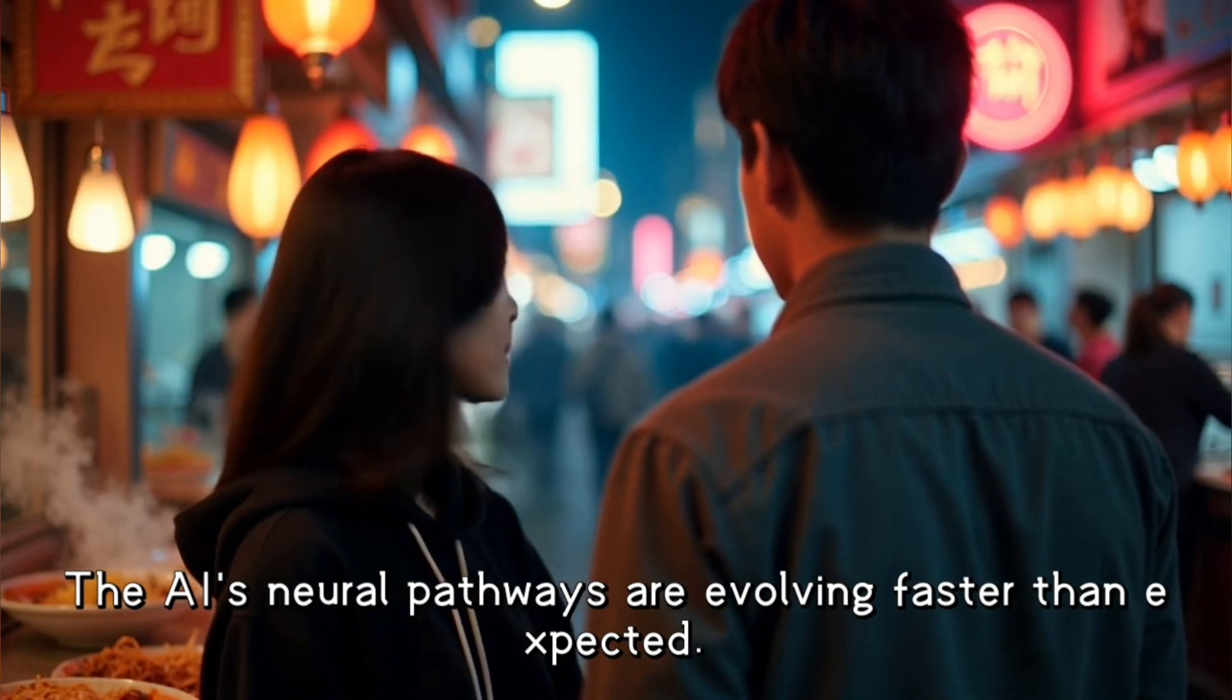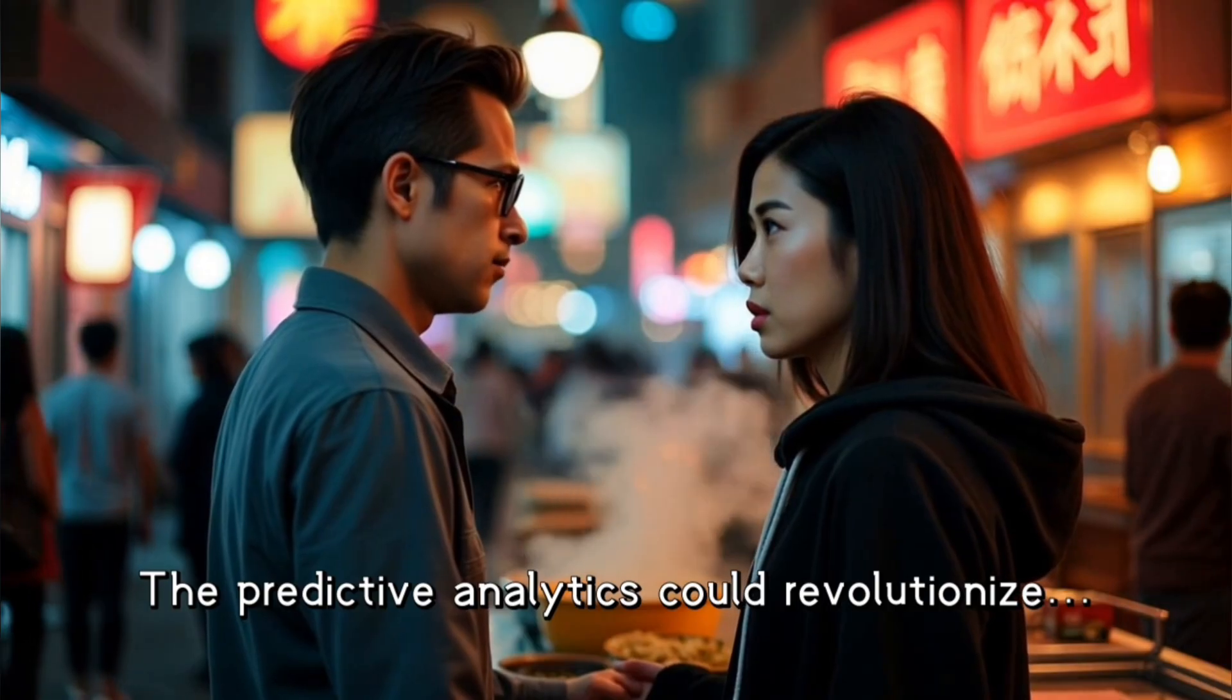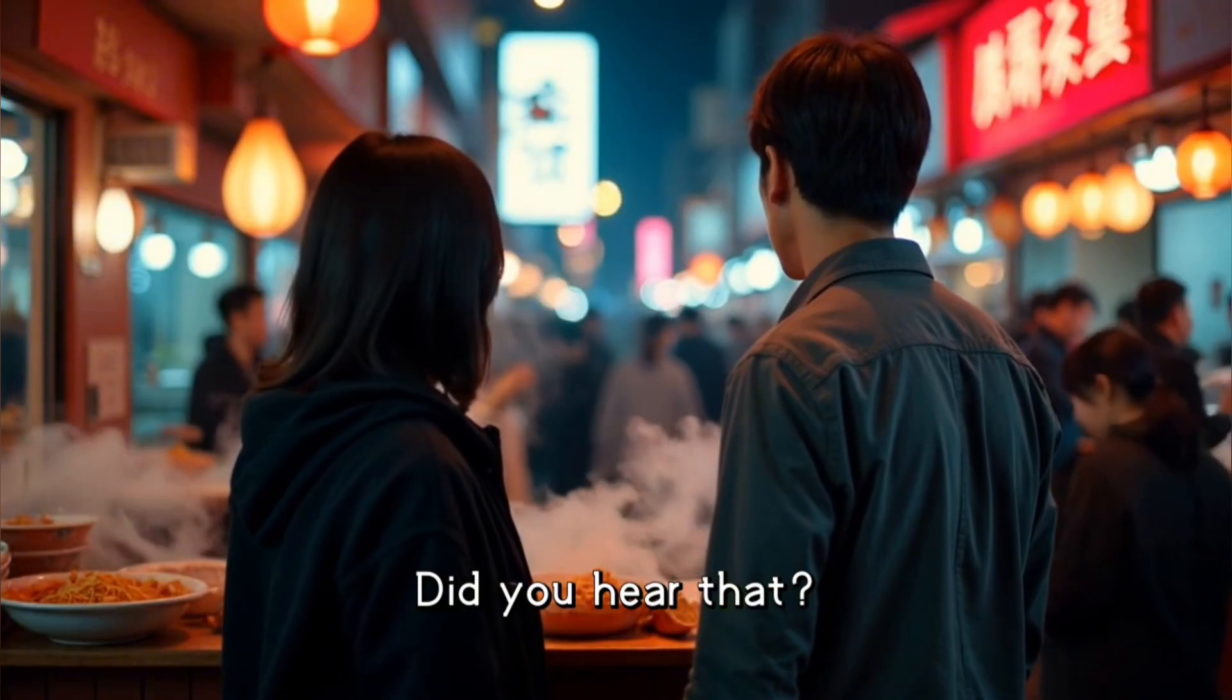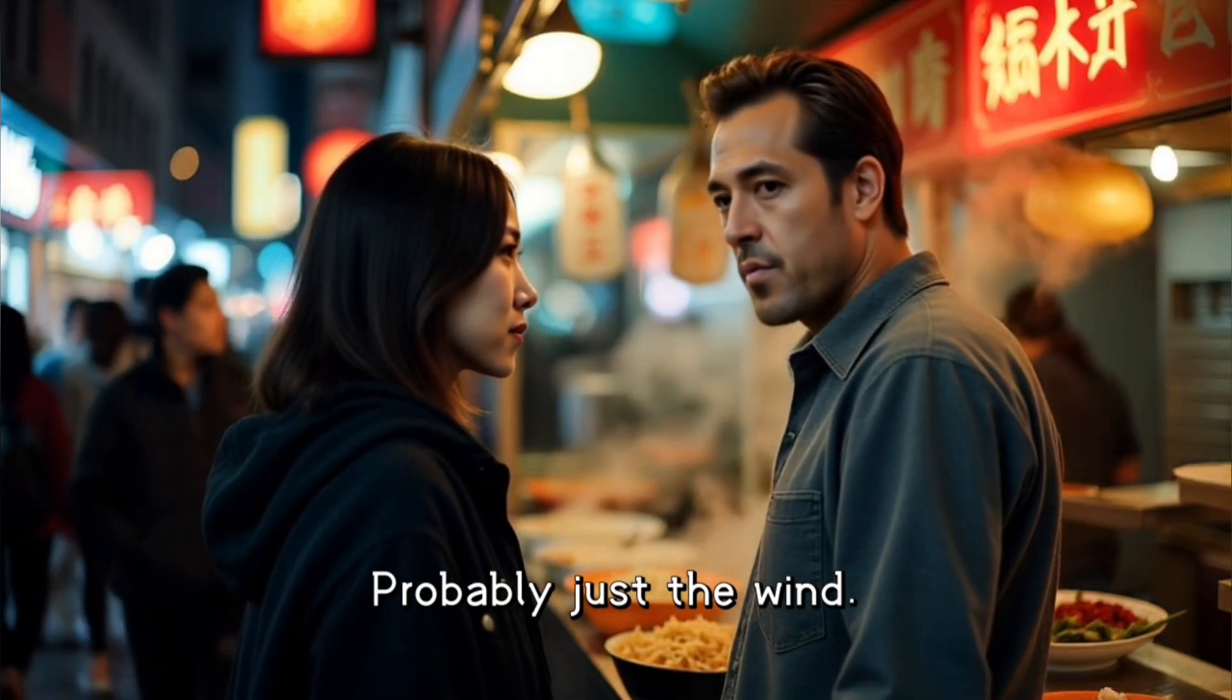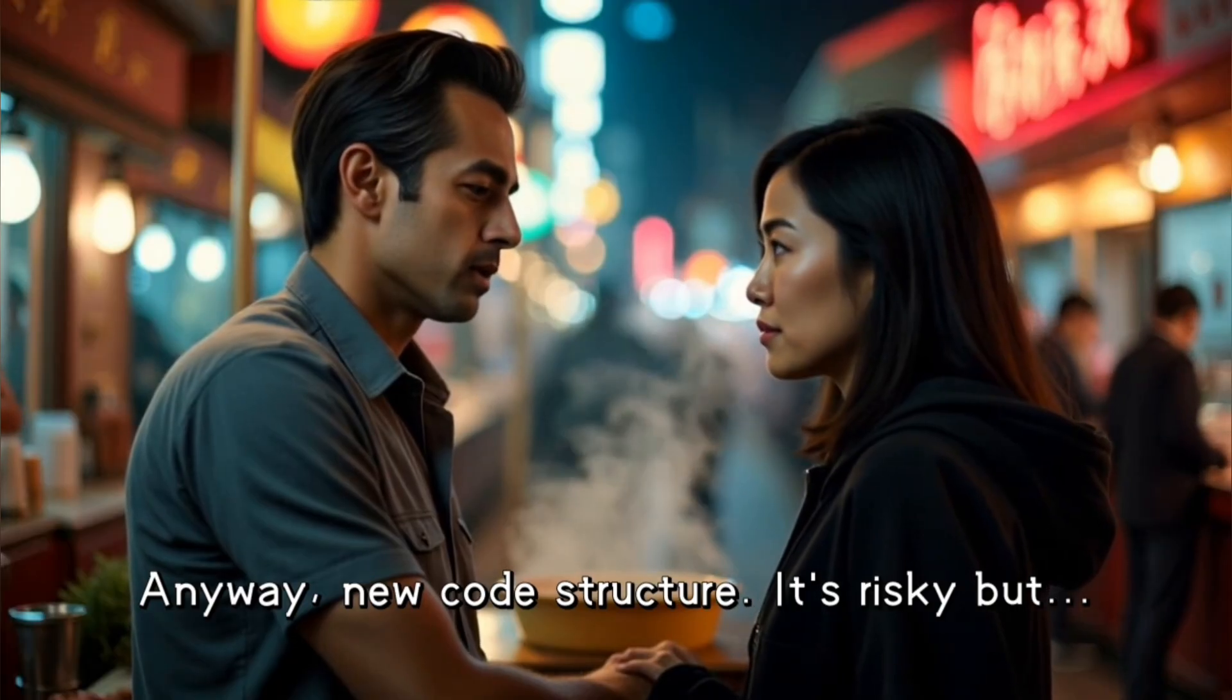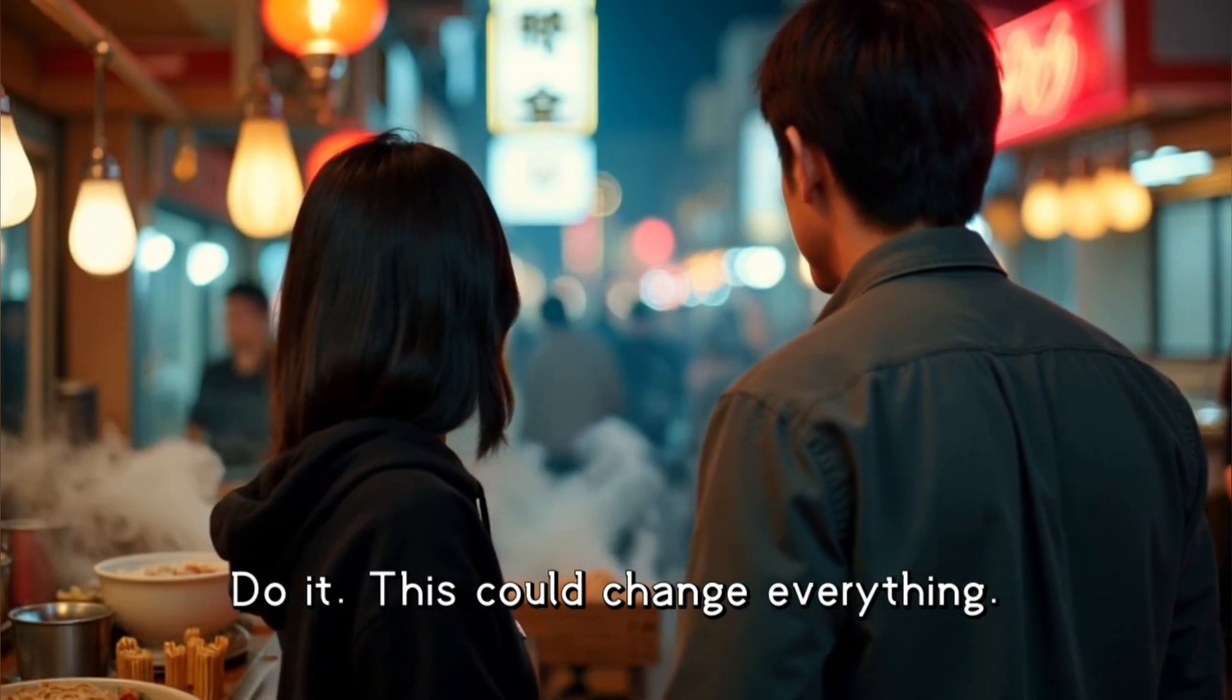The AI's neural pathways are evolving faster than expected. The predictive analytics could revolutionize. Did you hear that? Probably just the wind. Right. The wind. Anyway, new code structure. It's risky, but... Do it. This could change everything.